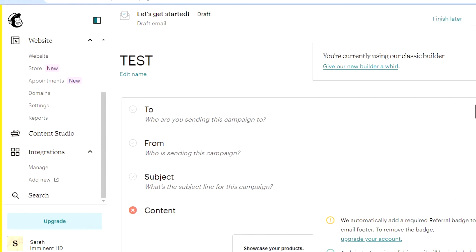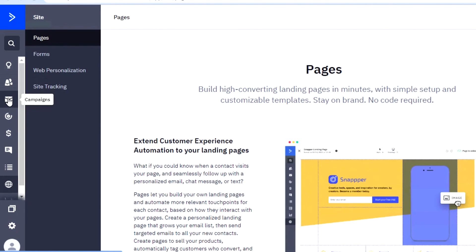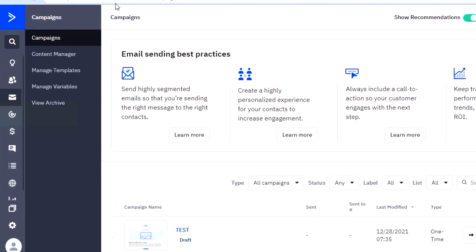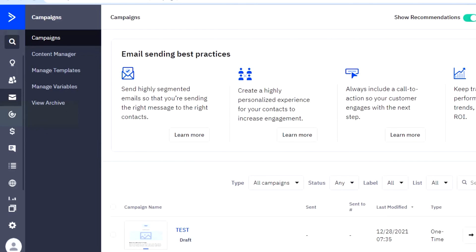That brings us to the end of the video. I hope this was helpful — I wanted to give you an overview and insight into the dashboards of both Mailchimp and ActiveCampaign. The links for both platforms will be given down in the description, so go ahead and check them out. Make sure to give this video a thumbs up and subscribe to the YouTube channel.